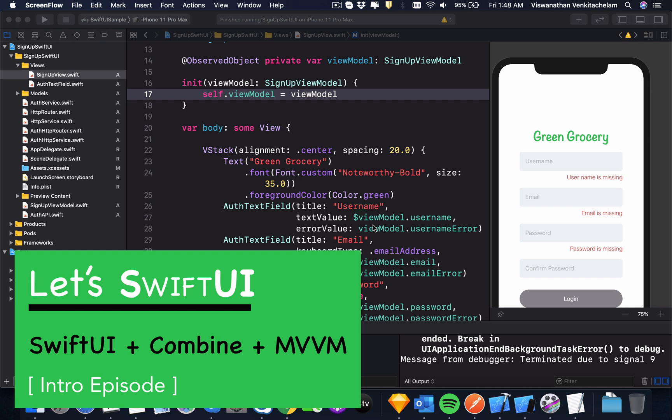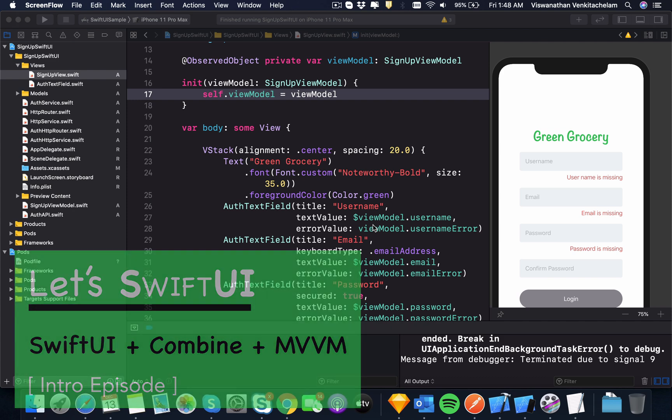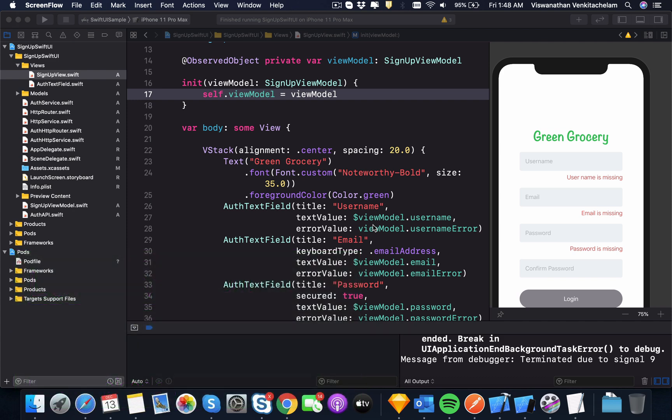I am pretty much going to reuse the HTTP services which we had created as part of the green grocery app and make things work using the new approach of SwiftUI and Combine. So let me show you what I have done until now. Just that you know, this is not a tutorial episode, but just an intro into what's there in store for you guys.